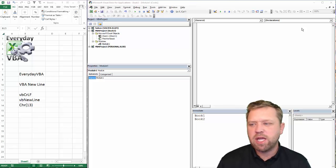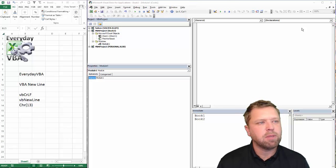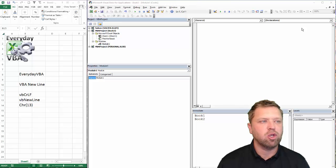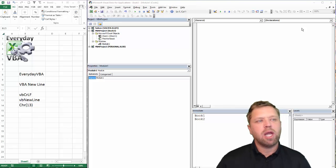Hi all, this is Chris here with Everyday VBA and in this video we're going to be going over the VBA newline.